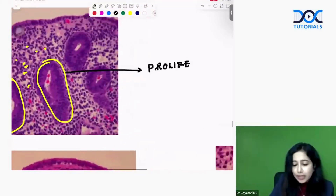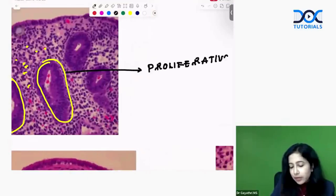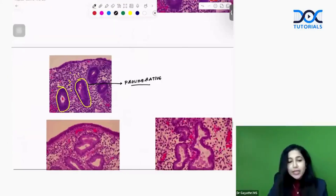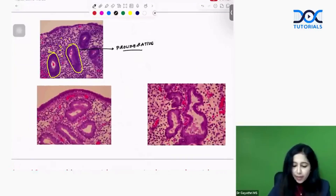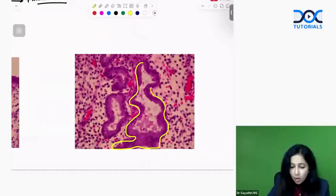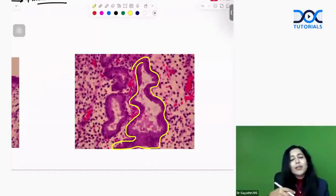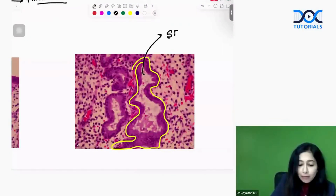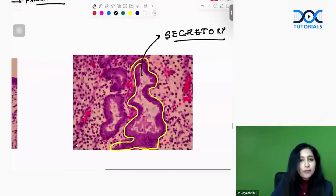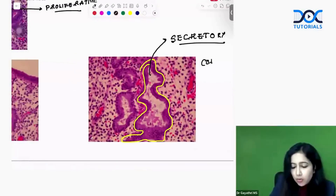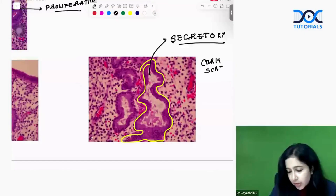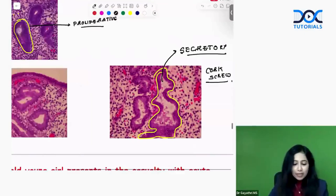Let's compare it with the secretory phase. The next two images are from the secretory phase. What do you see here? You have these tortuous, irregular corkscrew-shaped glands. These irregular corkscrew-shaped glands are seen in the secretory phase. To summarize: tall narrow tubular glands are proliferative; corkscrew-shaped glands are secretory phase.